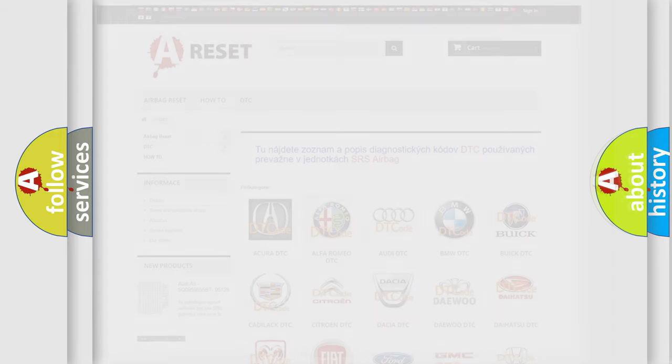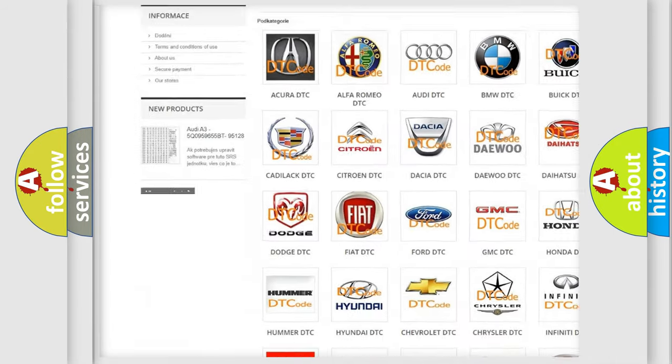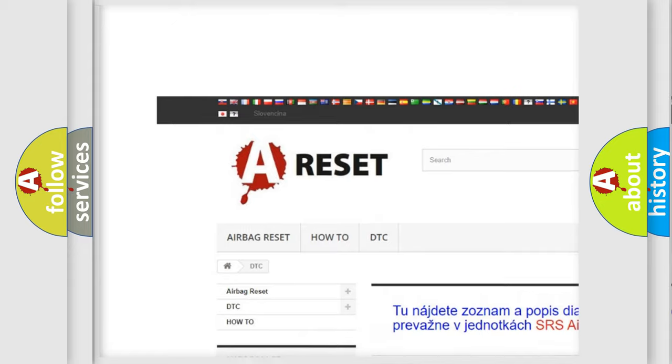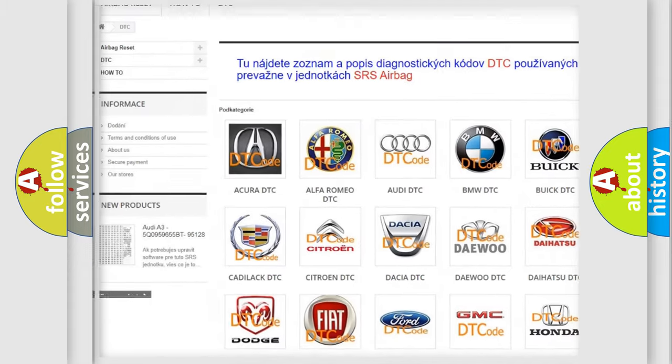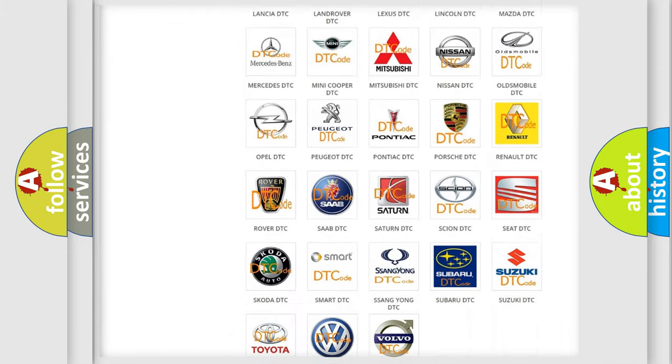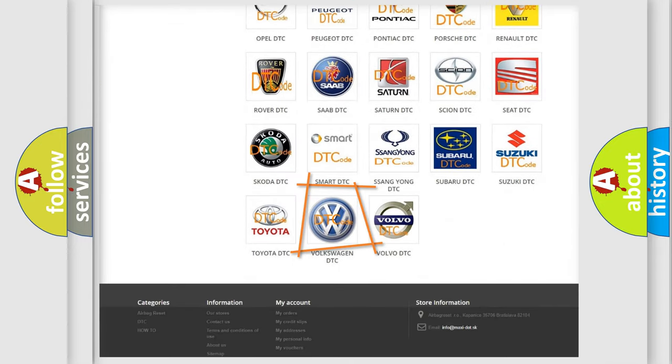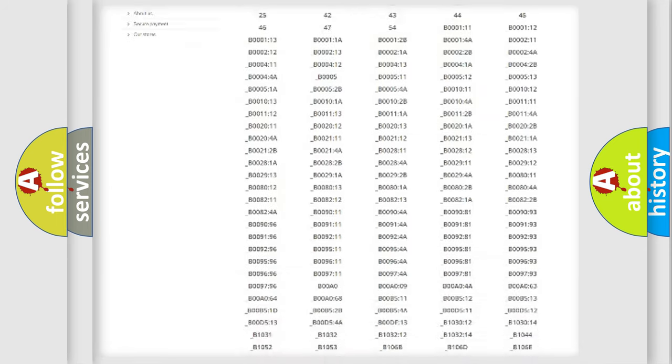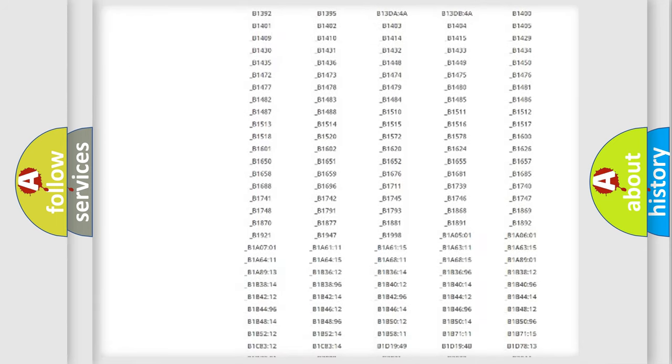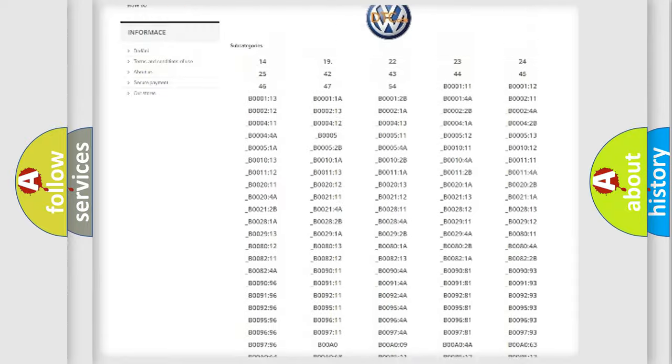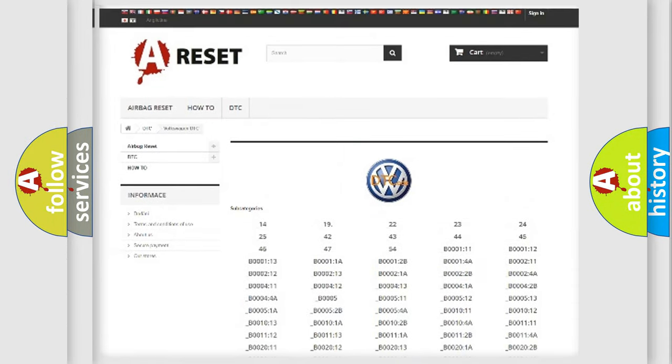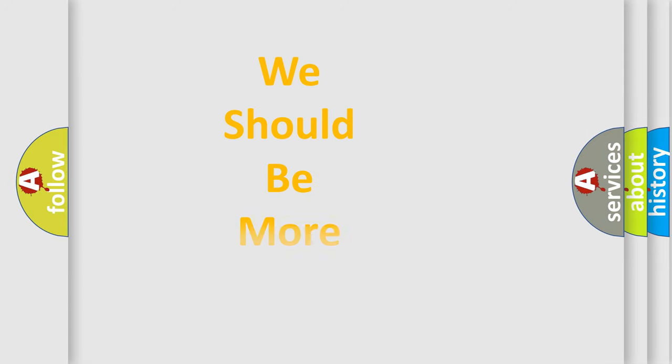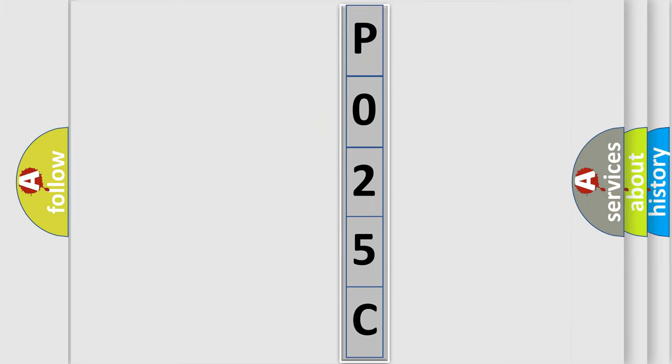Our website airbagreset.sk produces useful videos for you. You do not have to go through the OBD2 protocol anymore to know how to troubleshoot any car breakdown. You will find all the diagnostic codes that can be diagnosed in Volkswagen vehicles, and many other useful things. The following demonstration will help you look into the world of software for car control units.